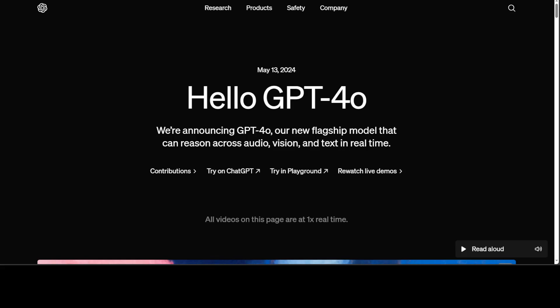As I mentioned earlier, GPT-4o in the API currently supports text and vision capabilities. It has better vision capabilities and improved support for non-English languages compared to GPT-4 Turbo. It has a 128k context window and has a knowledge cutoff date of October 2023.